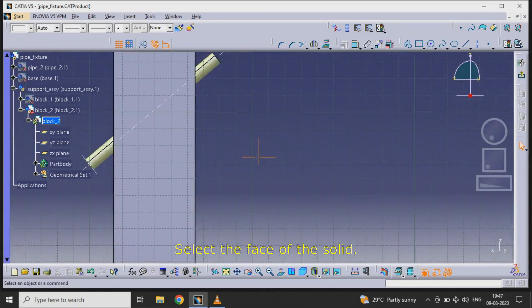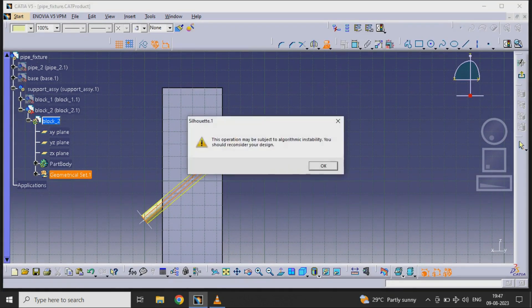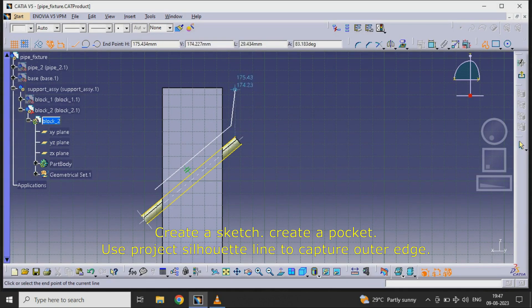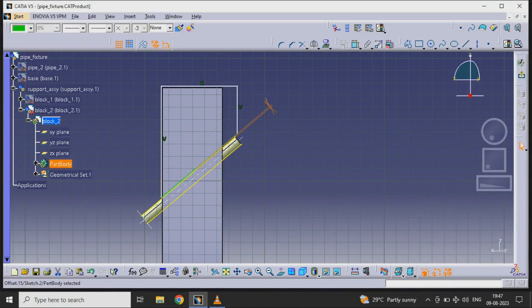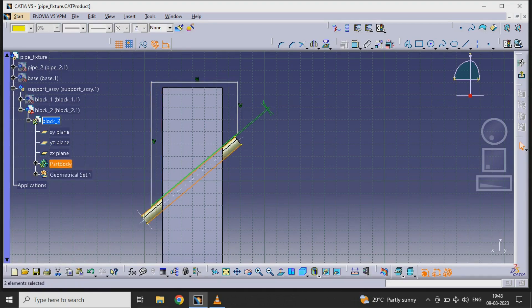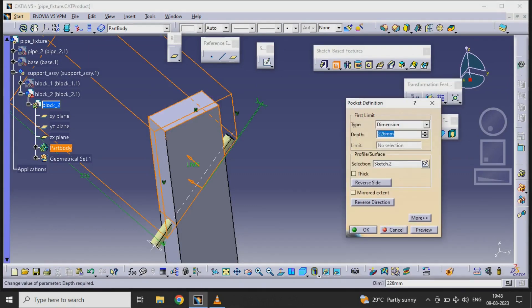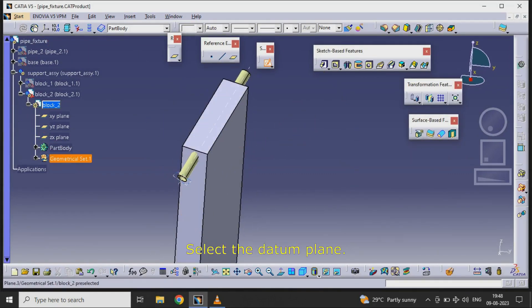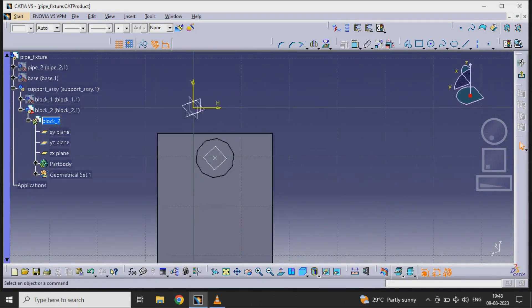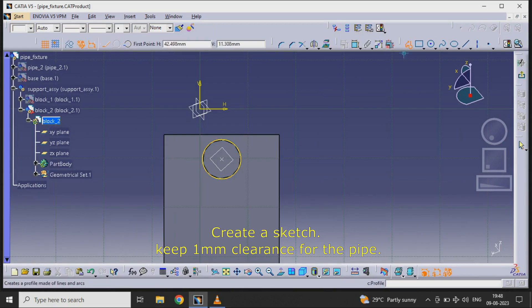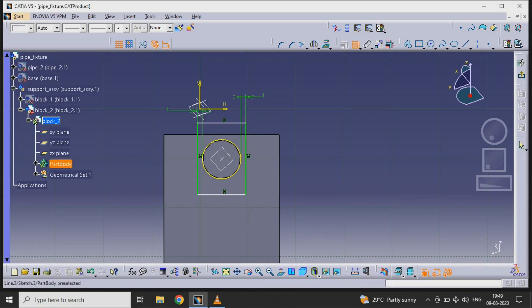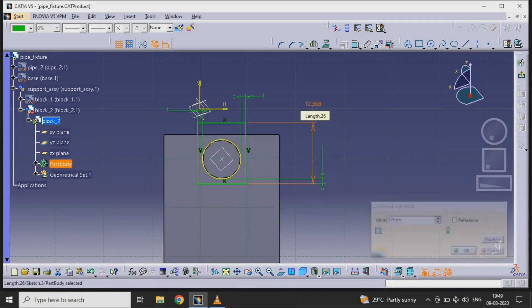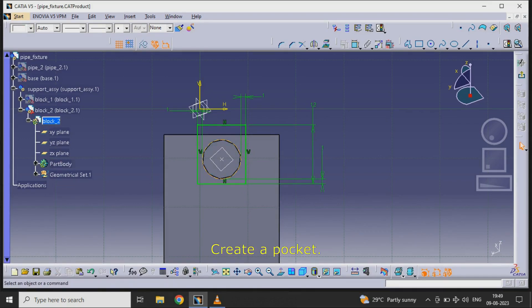Select the face of the solid. Select the datum plane. Create a sketch, keeping 1 mm clearance for the pipe. Create a pocket.